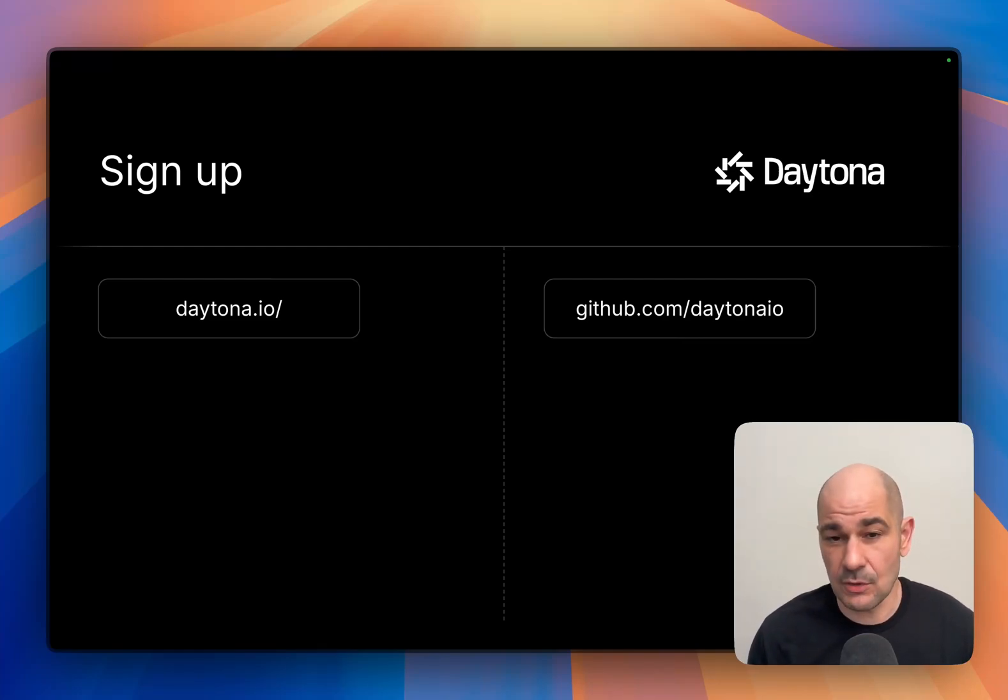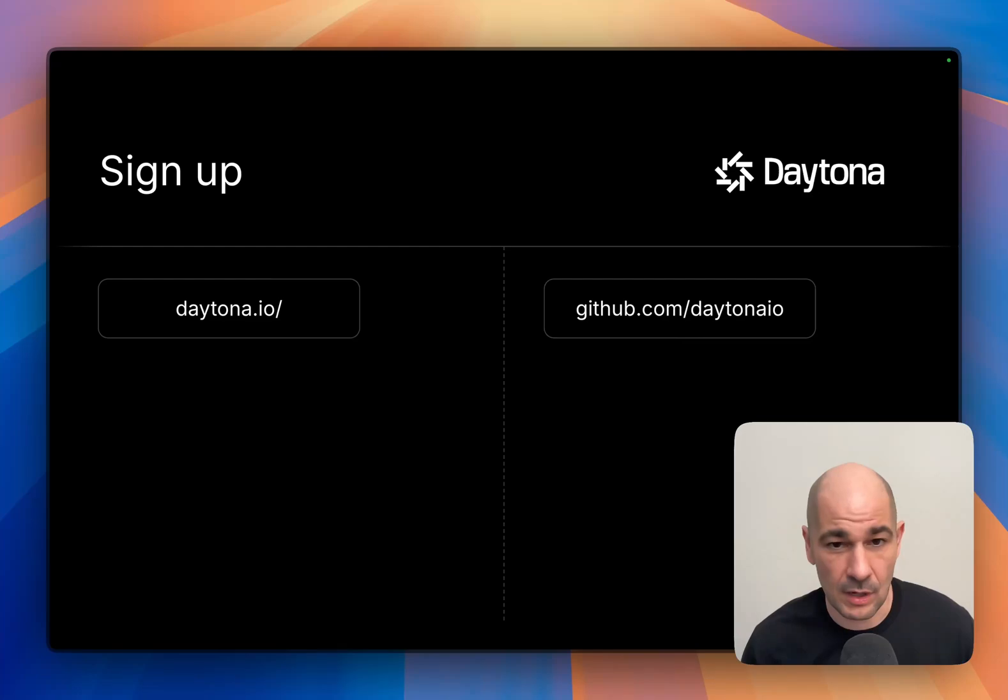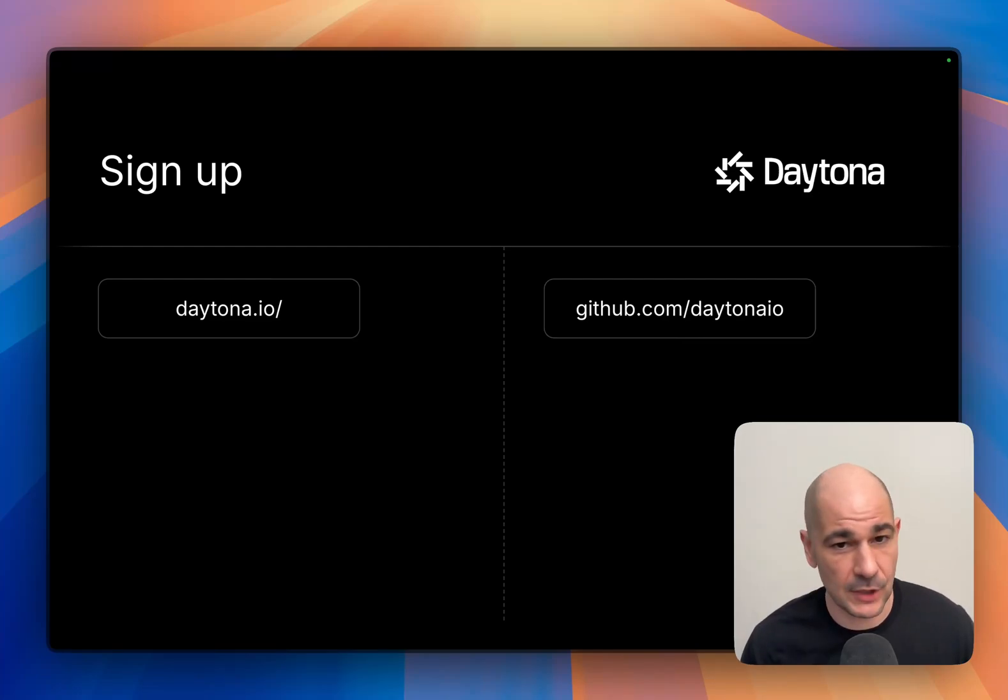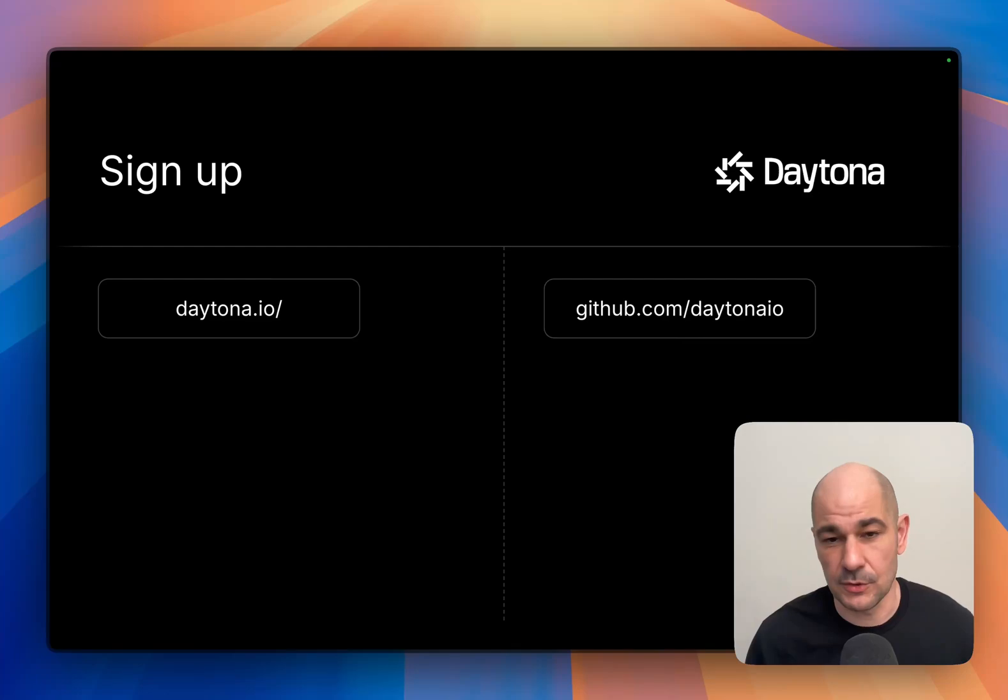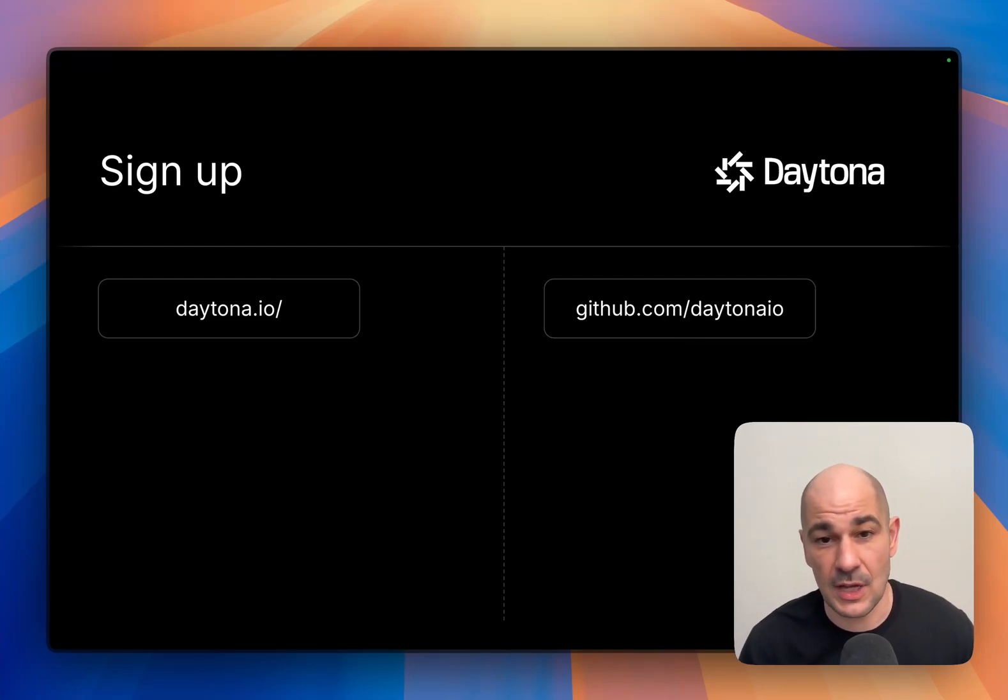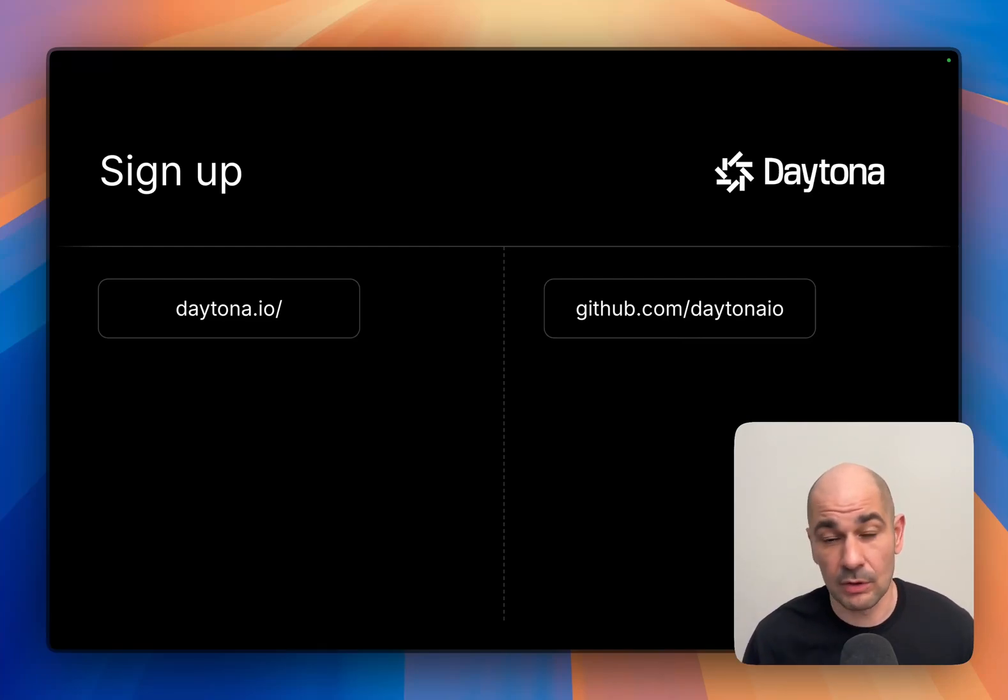Daytona is also open source. If you want to hop over to our GitHub repository, download it and run it on your own, you're perfectly welcome to do that. Thank you so much, and I'm looking forward to seeing what you'll do with Daytona soon.